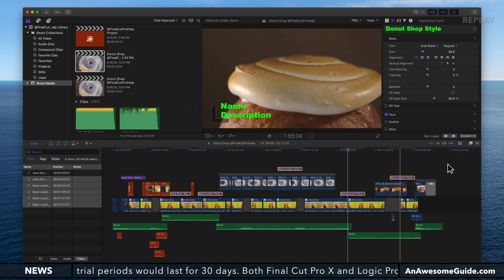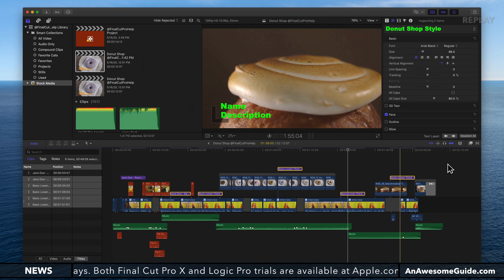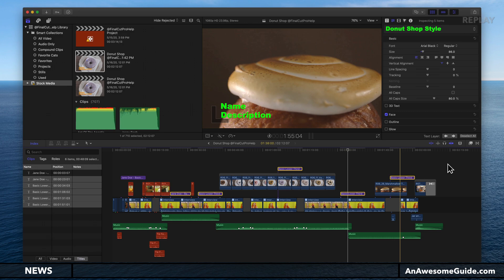you can see all of those titles now have the formatting. That's how you create a style for a title or text and then apply it to all your other clips.